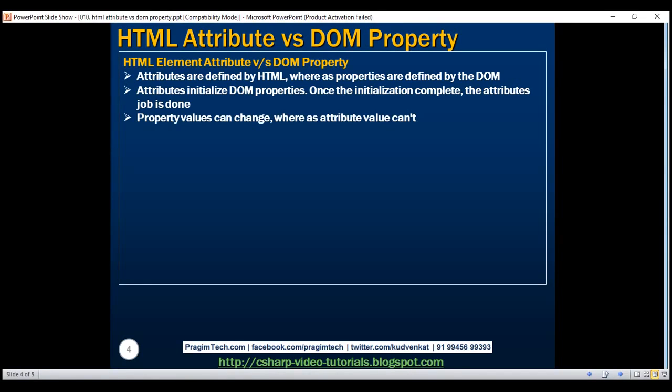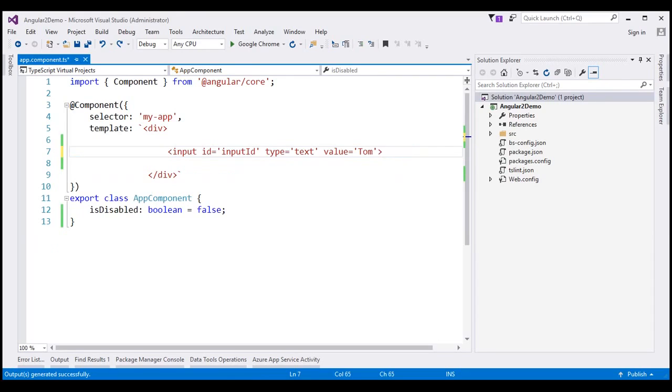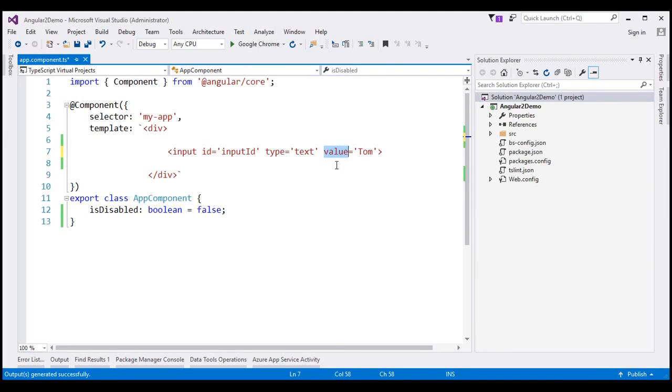Let's actually prove this last point with an example. Within the view template of our app component, let's include an input element. Notice I have set the ID to input ID, type is text, and look at the value attribute here. I have set it to term. So the job of this value attribute of this input element is to initialize value property of the input object in the DOM.